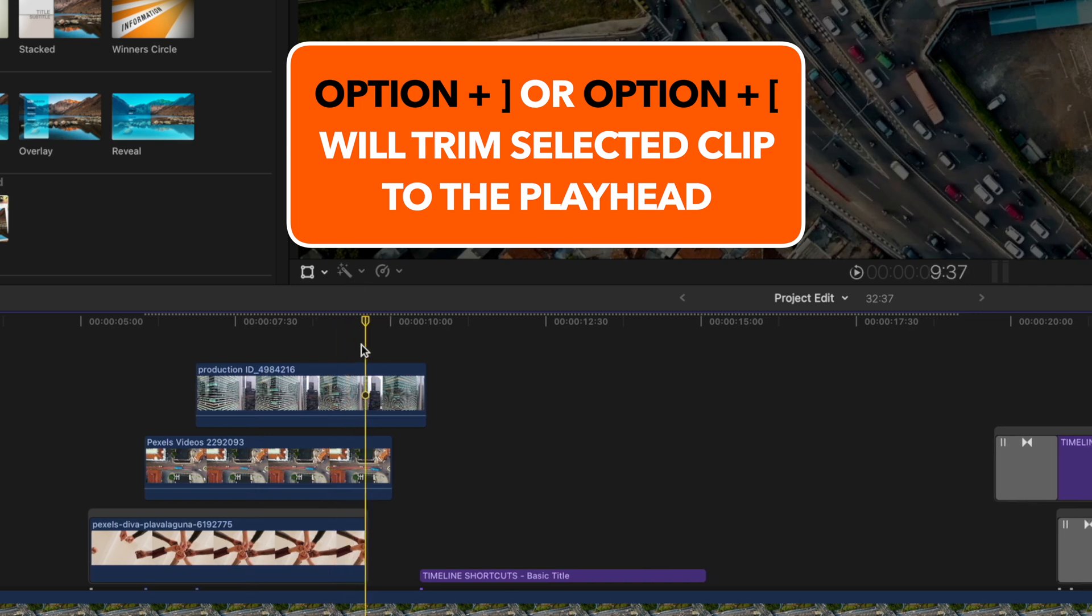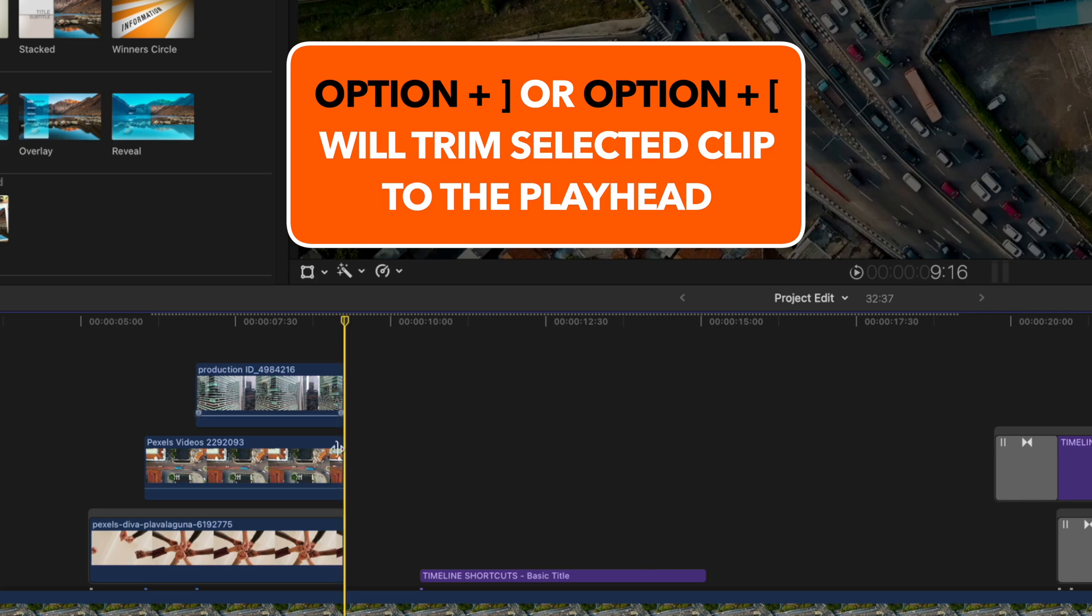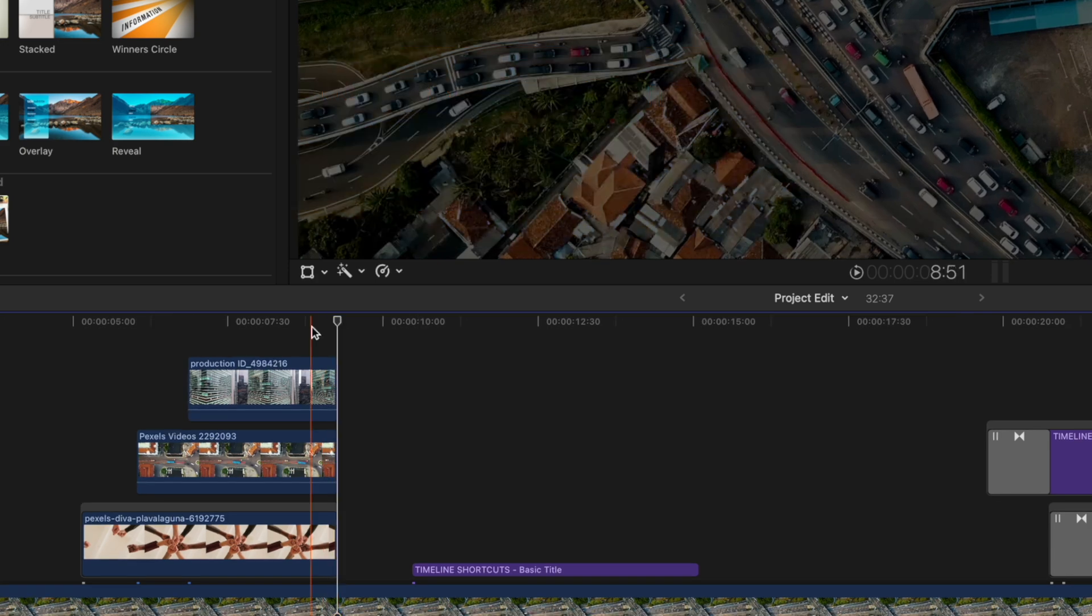So if I deselect, I'm just going to click away to deselect, and I do Option and the right square bracket, it's going to allow me to trim all those clips to exactly the same point.